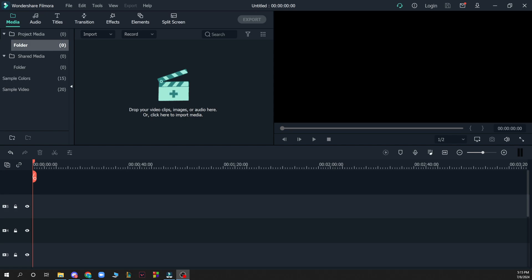Now let's see what we actually have in front of us. In the top left side we have the File, Edit, Tools, View, Export and the Help option. We also have the Media, Audio, Titles, Transition, Effects, Elements and the Split Screen option.